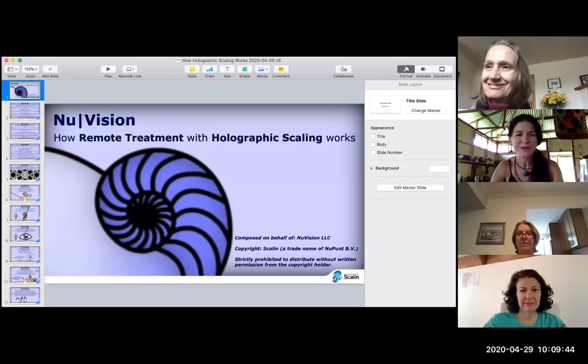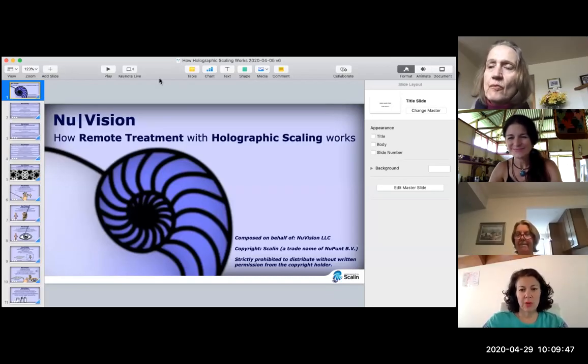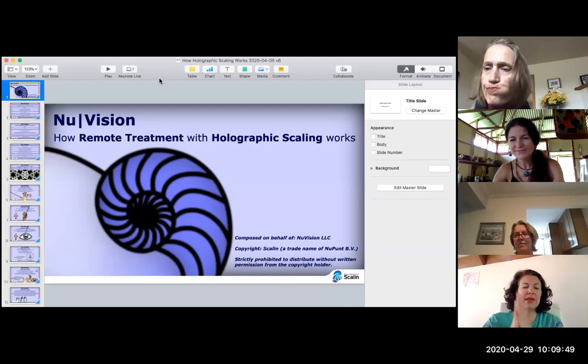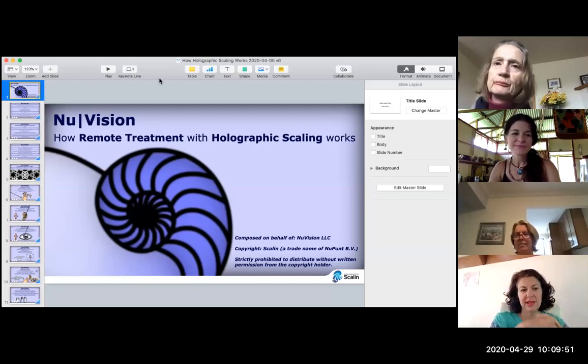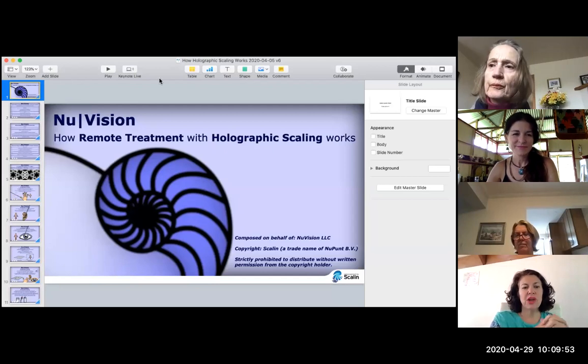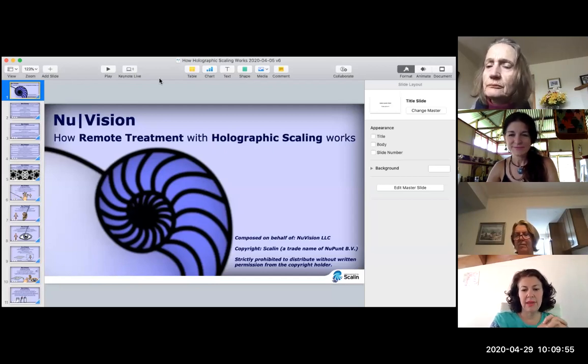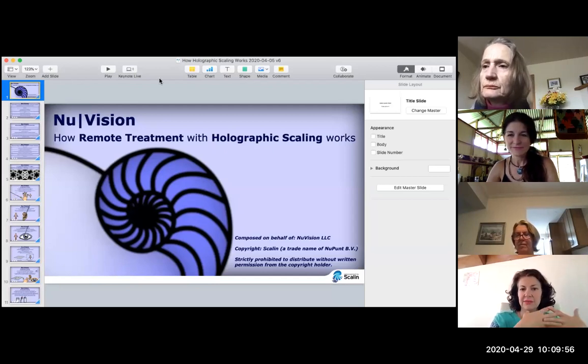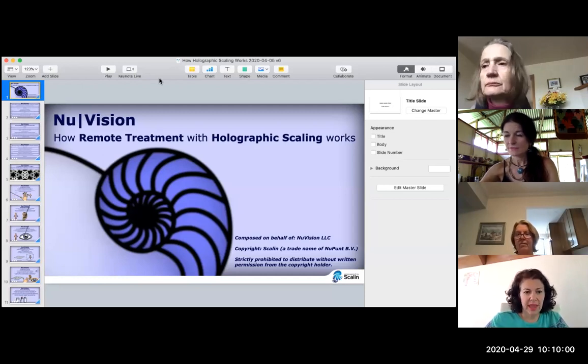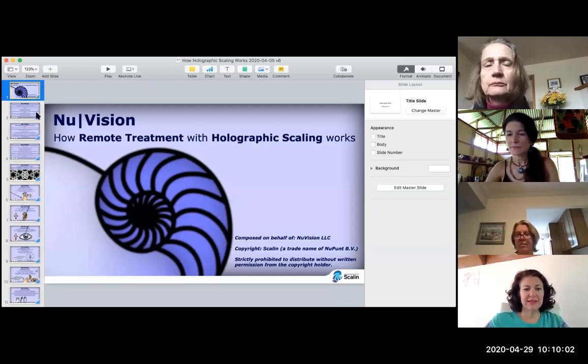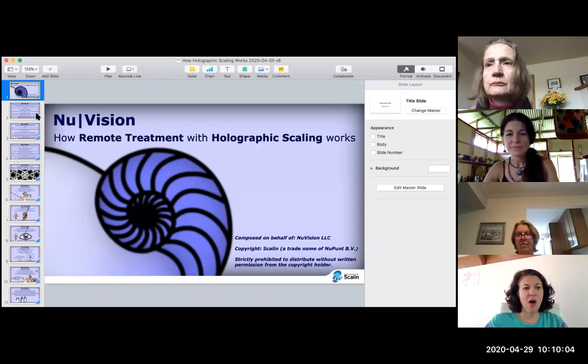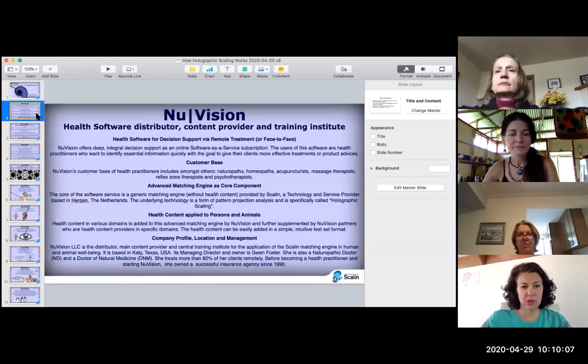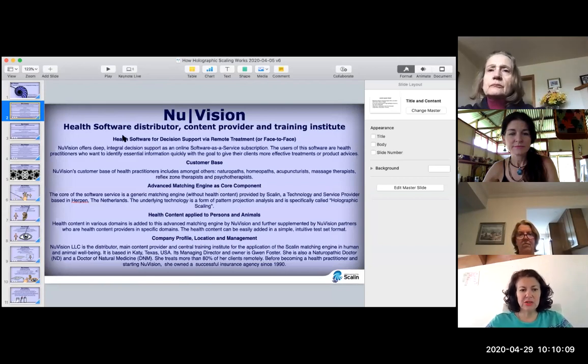Okay, and we are recording. Thank you. So what we're looking at, one of the things that we're going to use is this NuVision system, which I have contributed to in the sense of contributing content. The development of the system is a holographic scaling system, and we're going to look at how holographic scaling actually works.